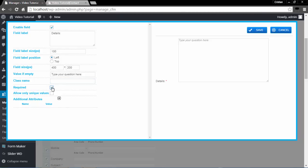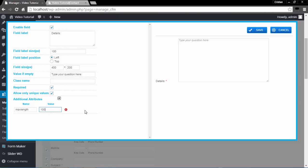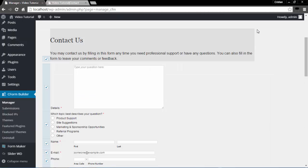With the Required Field option, you choose whether the field is going to be required or not. Once selected, a red asterisk appears next to that field. Allow Only Unique Values means the same value cannot be entered again after it has been submitted. For Additional Attributes, you can add custom attributes to the HTML tag — for example, I will give this a max length value of 100 characters. I will click Save to save this particular field.